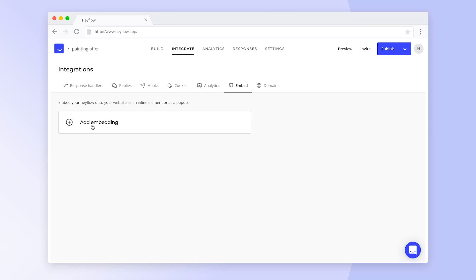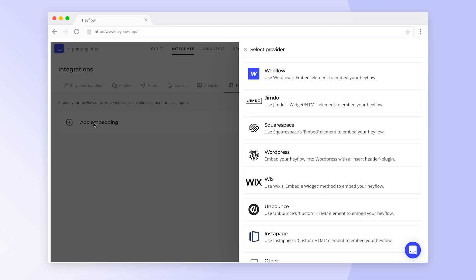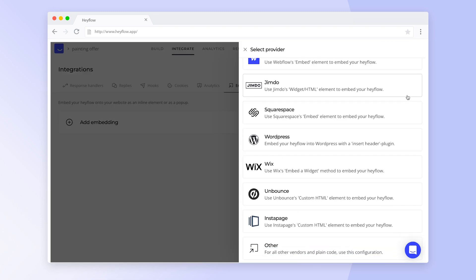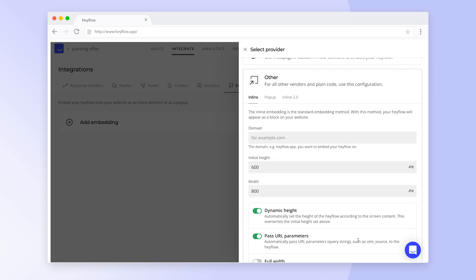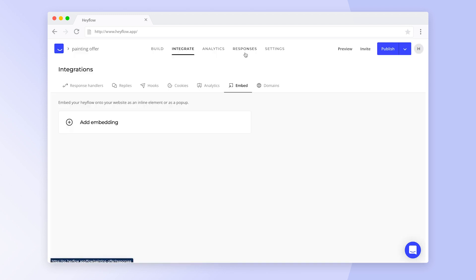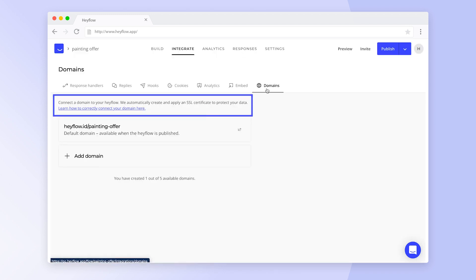If you want to embed your HeyFlow on your website, you can choose from a range of different website providers and decide whether you want to add it as an inline element or a pop-up. To connect a domain, follow the guidelines we linked in the Integrations tab or check our dedicated video on this topic.